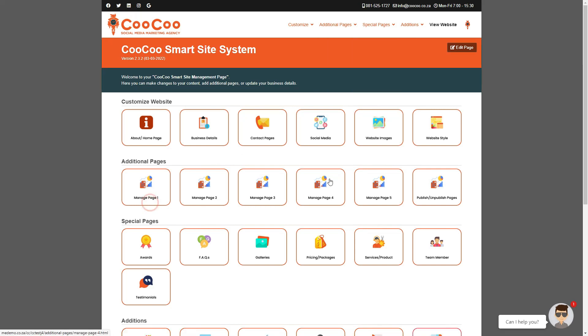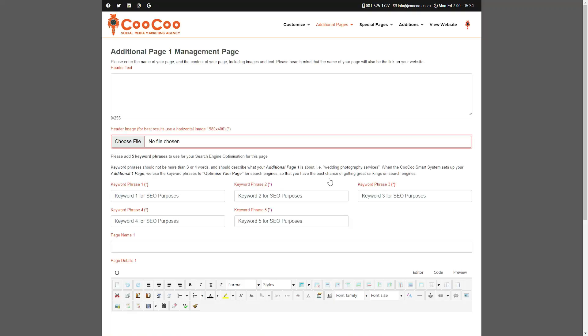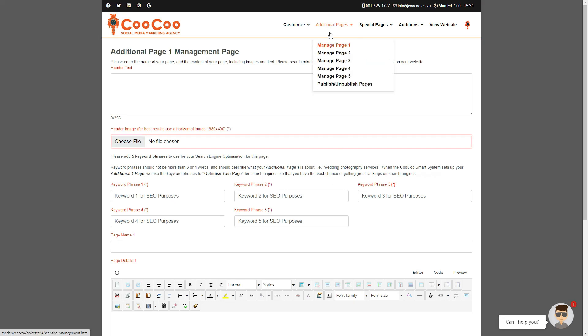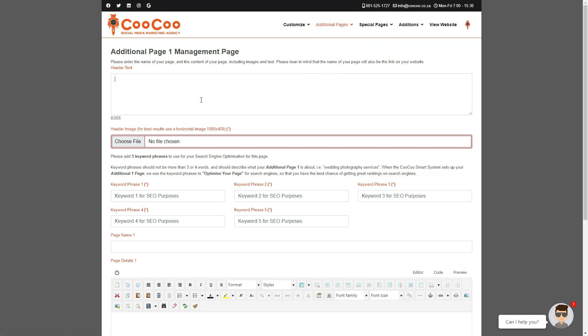To add additional pages, you simply go to the additional pages links on your website management portal and select the page you want to add or edit. You can start with Additional Page 1, so let's get started.